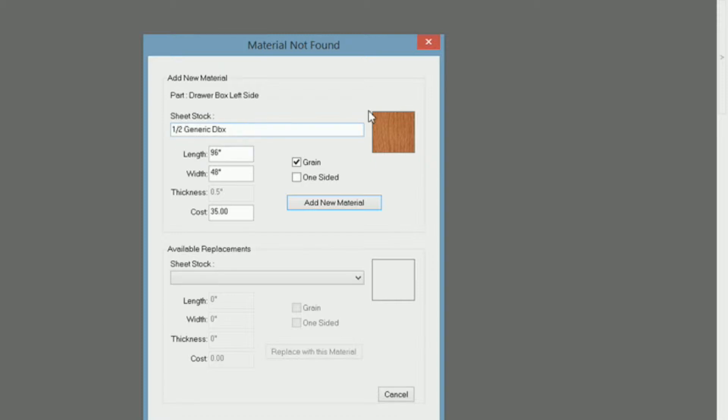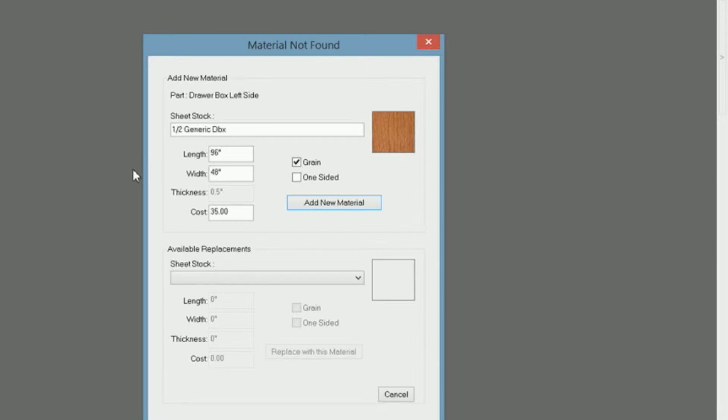Well you have an option. You can just either add the new material just as it is, or if you have a material already set up that is this thickness, one half inch.